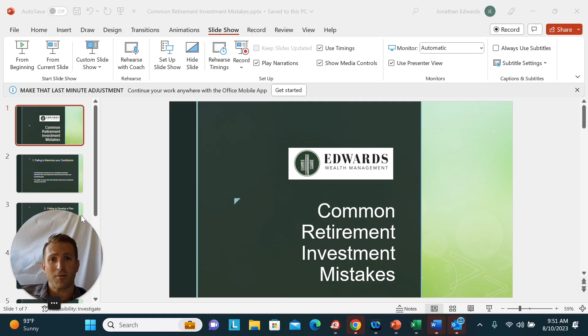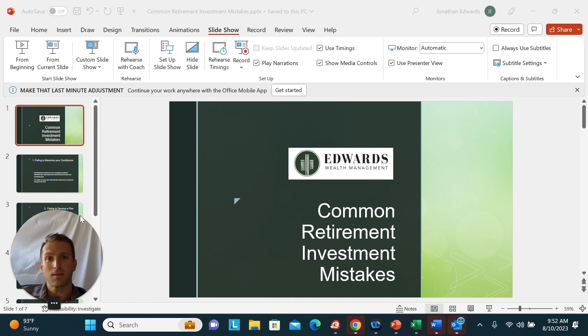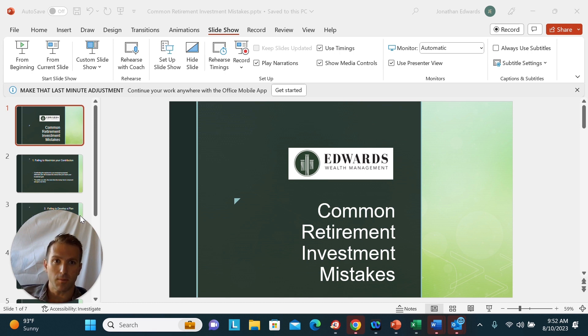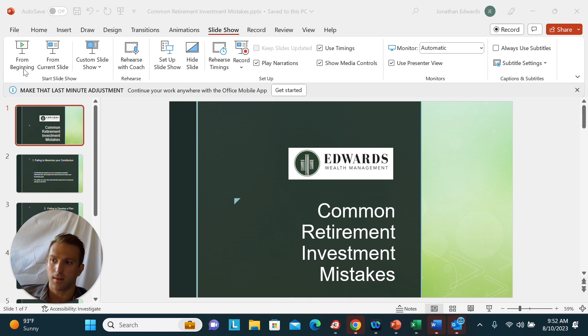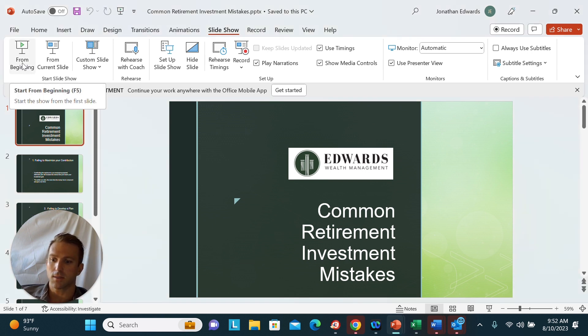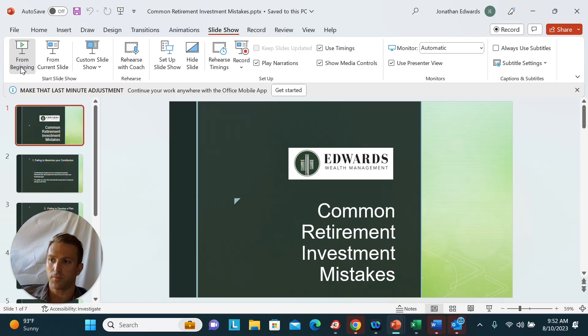Good morning. I hope you're having an excellent day. Today we are going to talk about some of the most common retirement investment mistakes. So I'm just going to cue this slideshow.